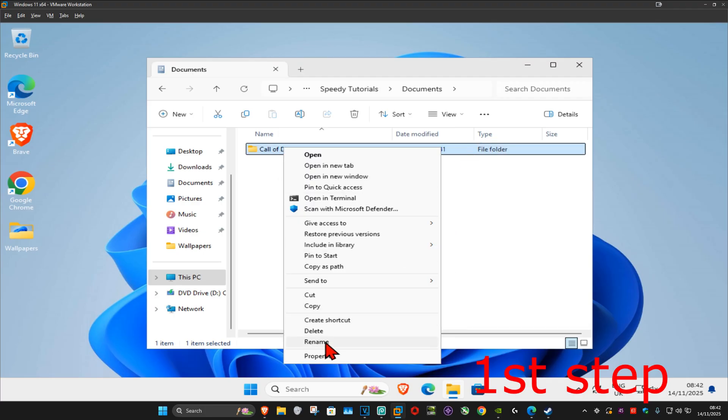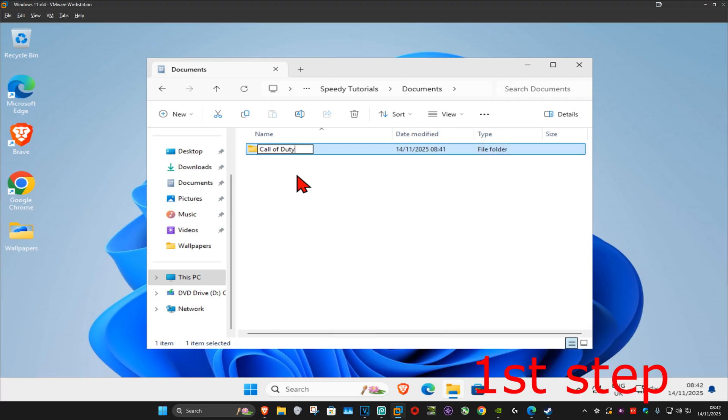And then click on Rename. At the end you want to add .old and then click on Enter.